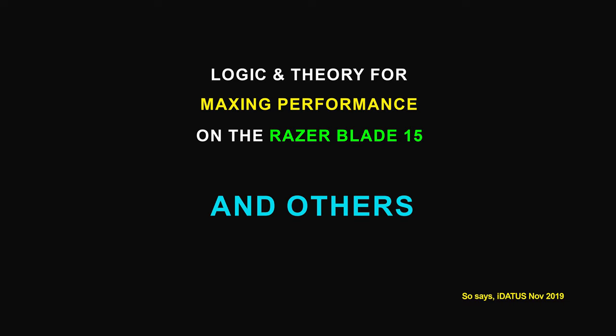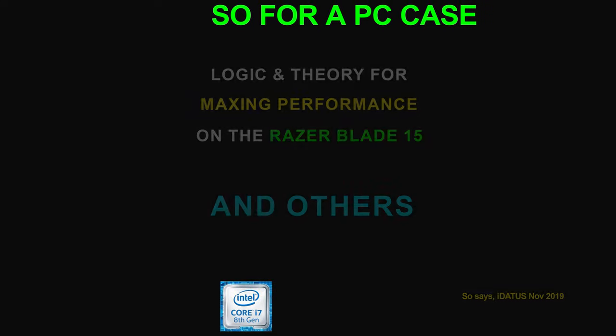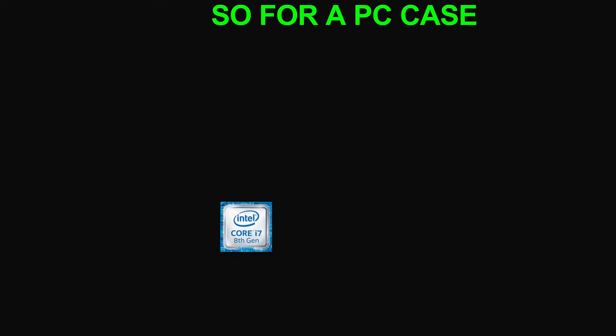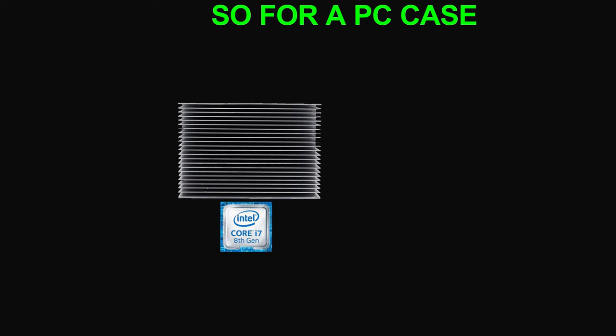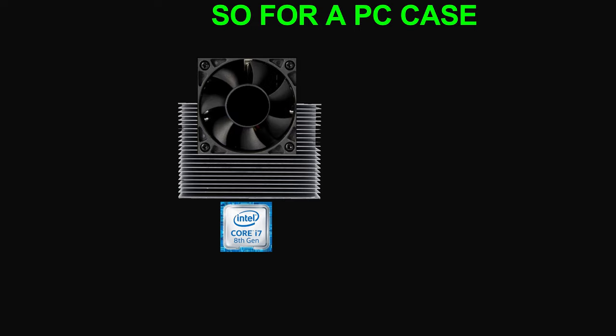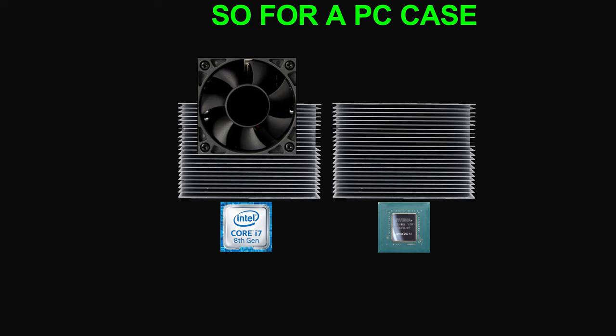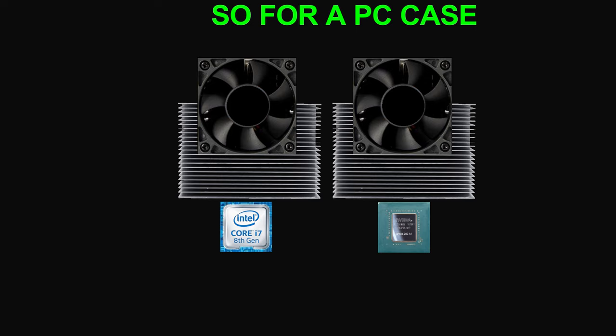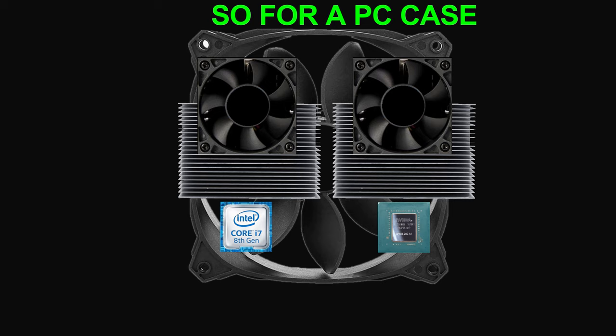Let's quickly recap on what's inside a PC case. You have your Intel Core processor, your heatsink, a fan, your NVIDIA graphics card chip with its own heatsink and its own fan. You have incoming fans for bringing in cool air and an exhaust fan to blow air out.